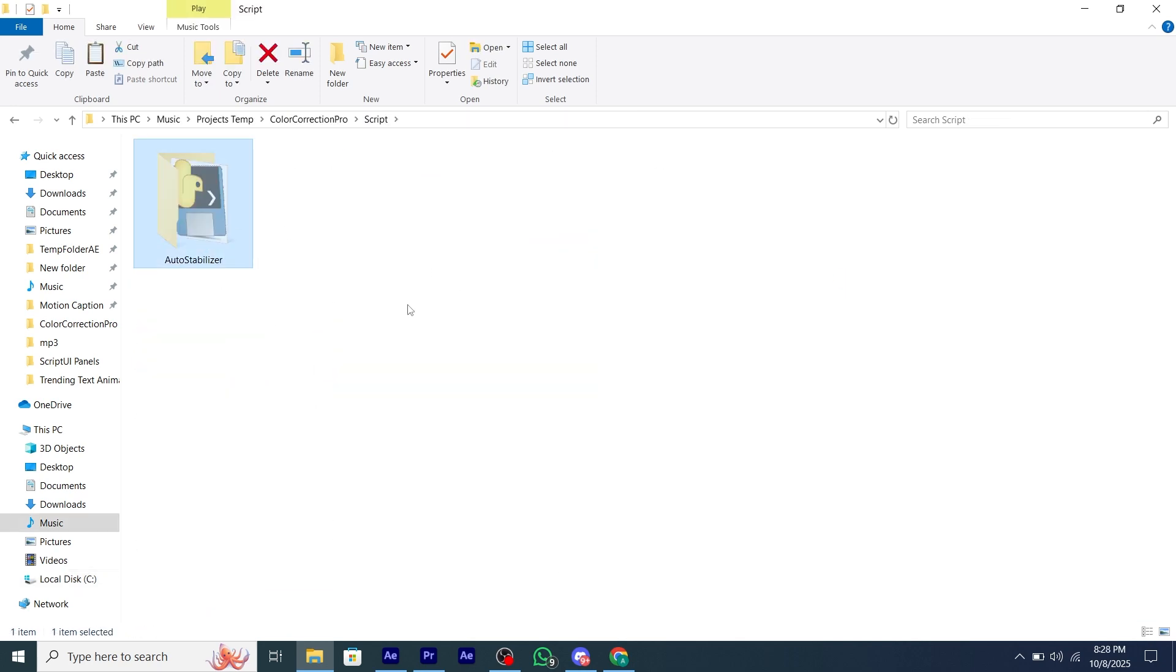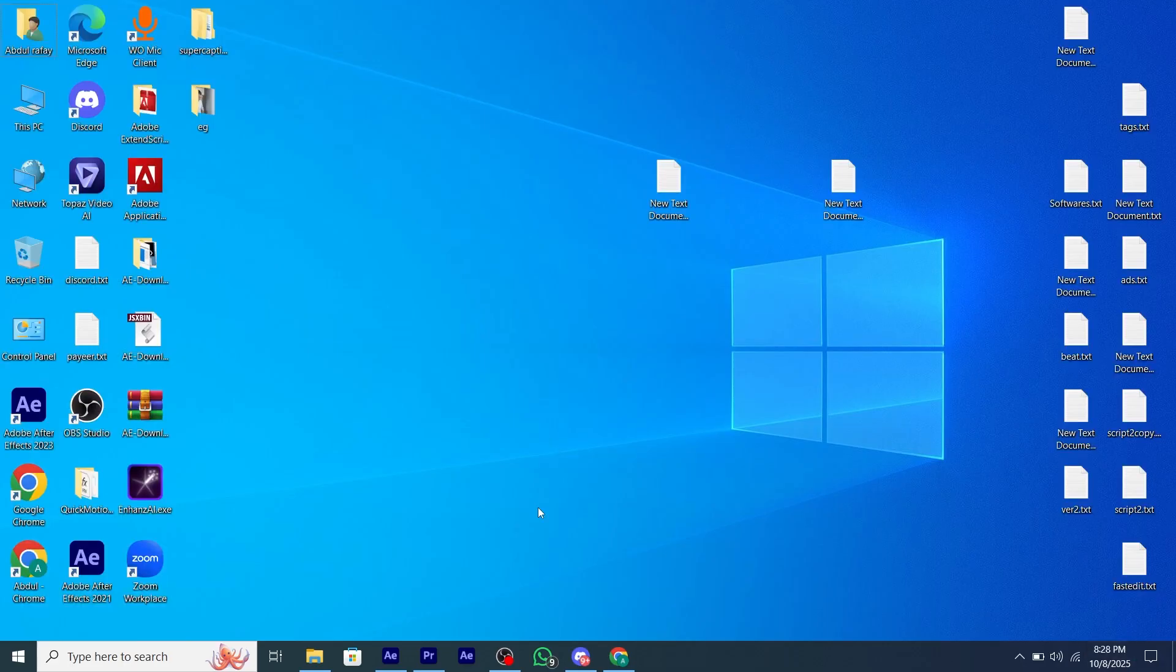And then you have to copy the whole folder and paste the folder into your desktop. And that's it, your script is installed now.